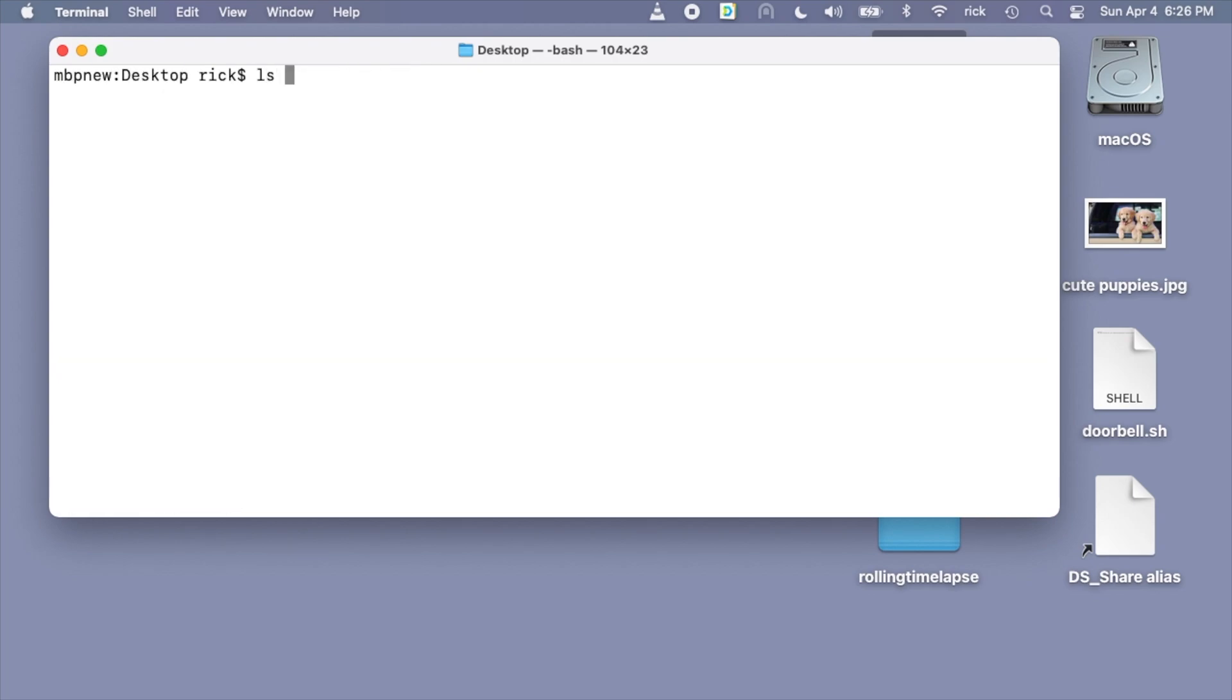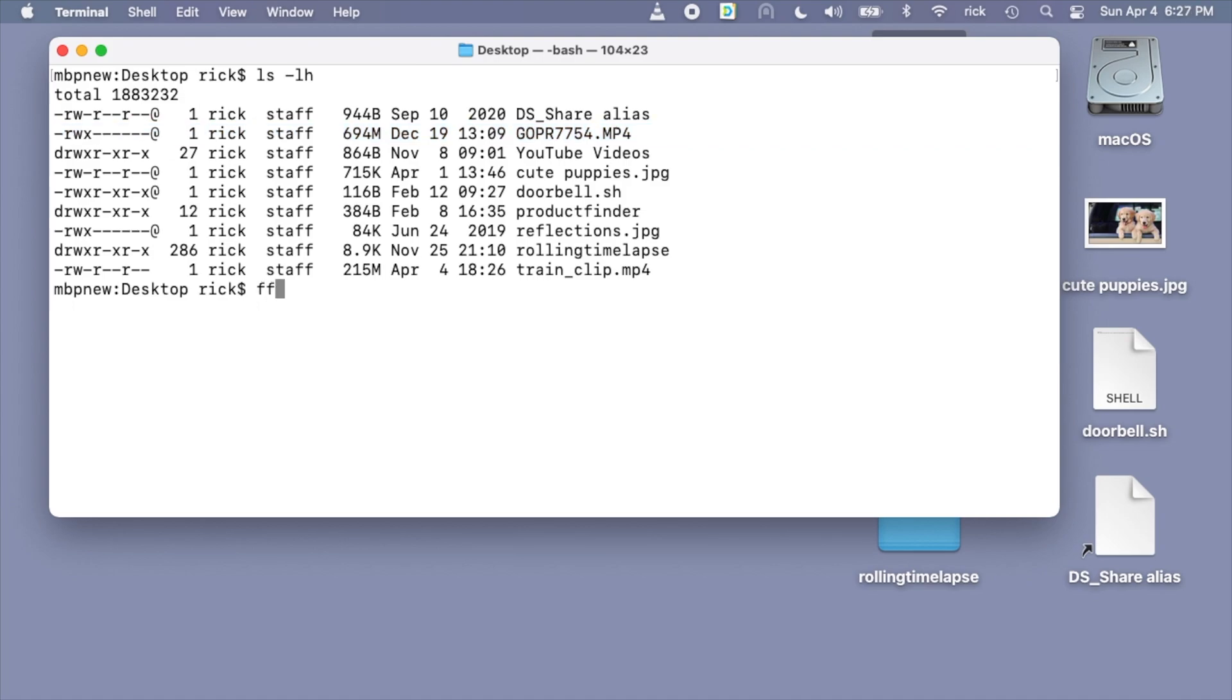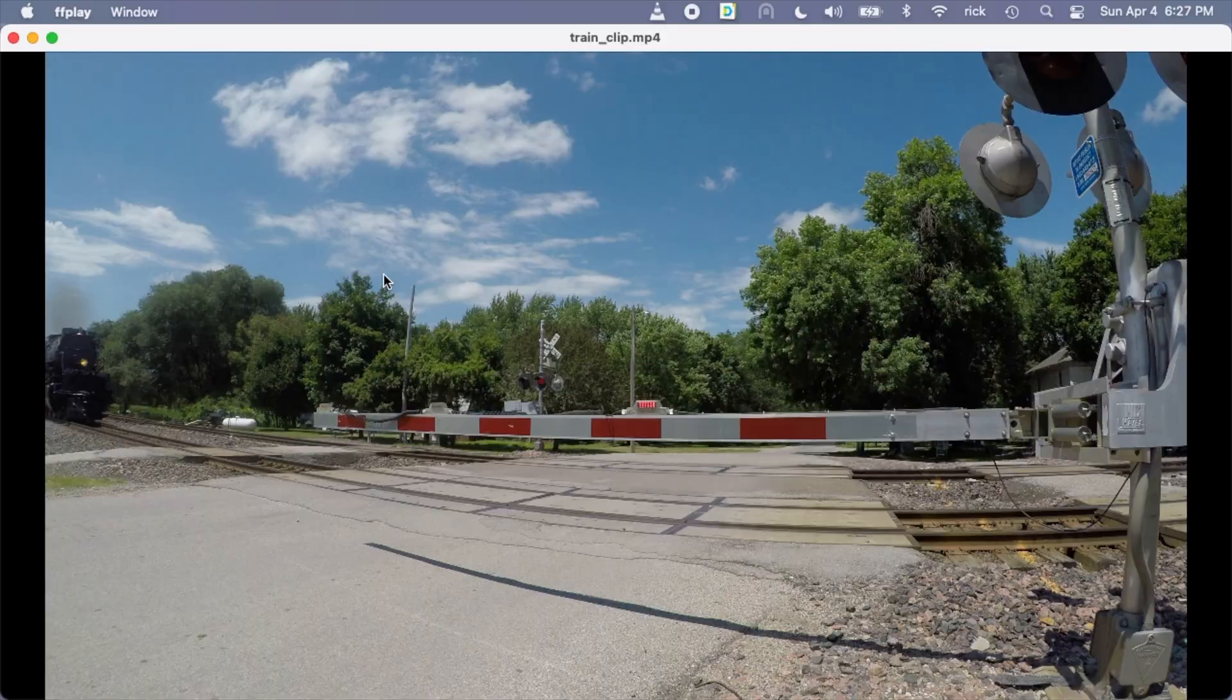I'll clear this. I'll type ls space dash lh. I forgot to mention, I'll put a link below to my website where I'll have the ffmpeg command if you want to copy it from there. We can look at the original file here was 694 megabytes and the clip is 215. So we're quite a bit smaller.